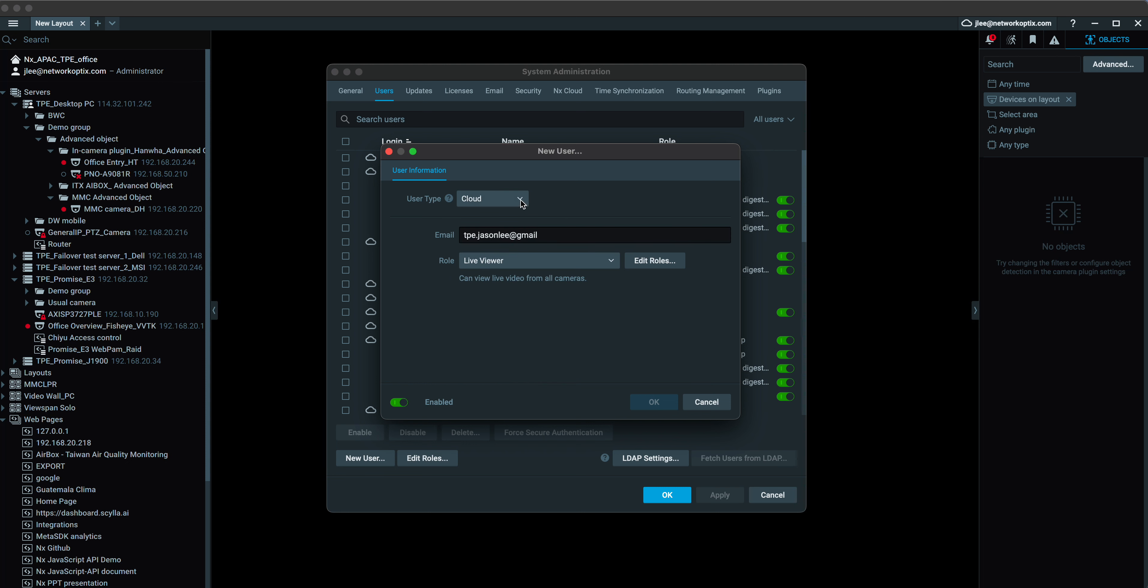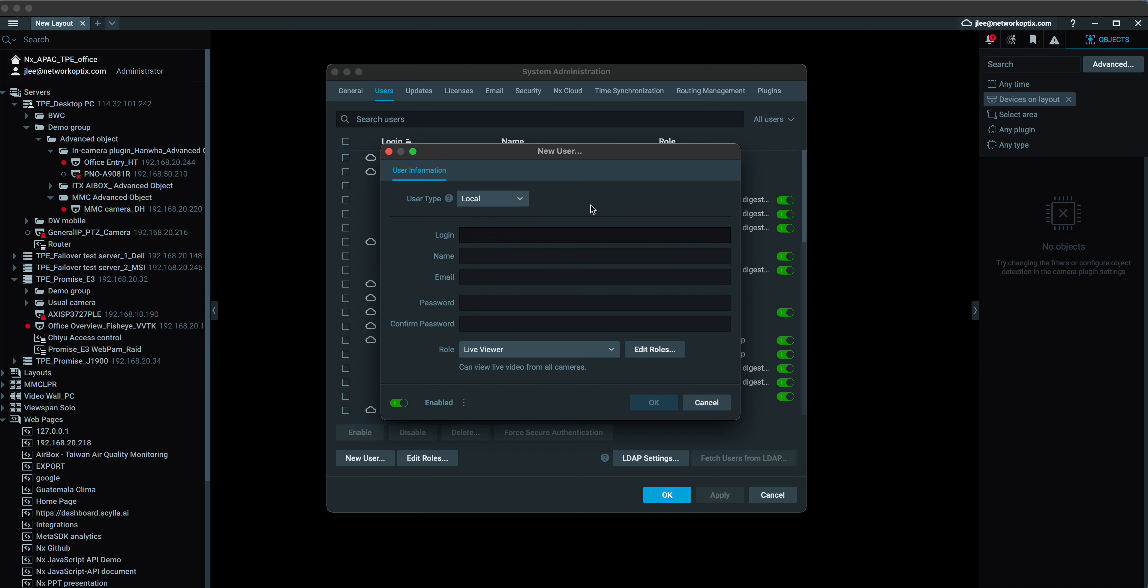And of course, you can also create a user login for local user. For example, people who work outside might not have internet connection, or for some reasons you don't want them to use the NX Cloud service. You can create a local user for that login.